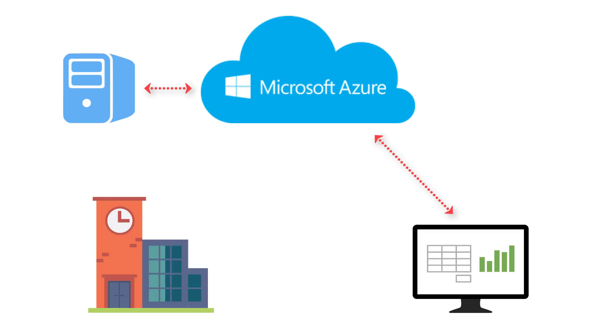thus taking the load away from your IT staff. Active Directory is synced from your on-premise servers to Azure and is available even if your on-premise Active Directory is unreachable.